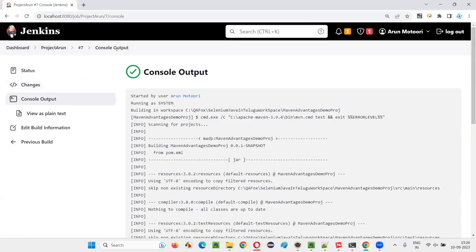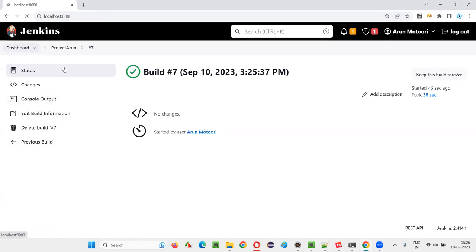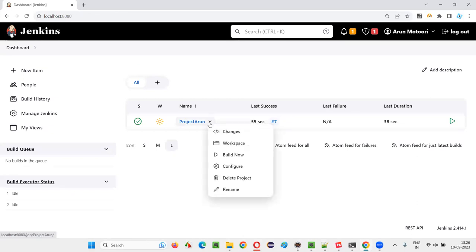I can only see the console output. If I go to build #7, you can see there is no TestNG Results report available here. In this particular build, there is no TestNG results report because we have not configured this job to publish TestNG results.